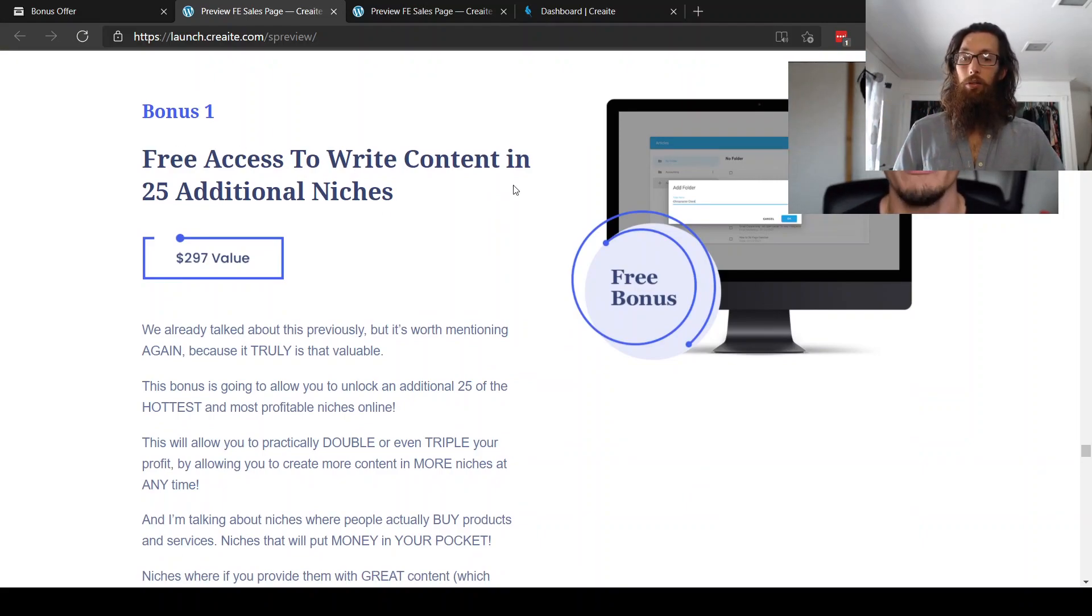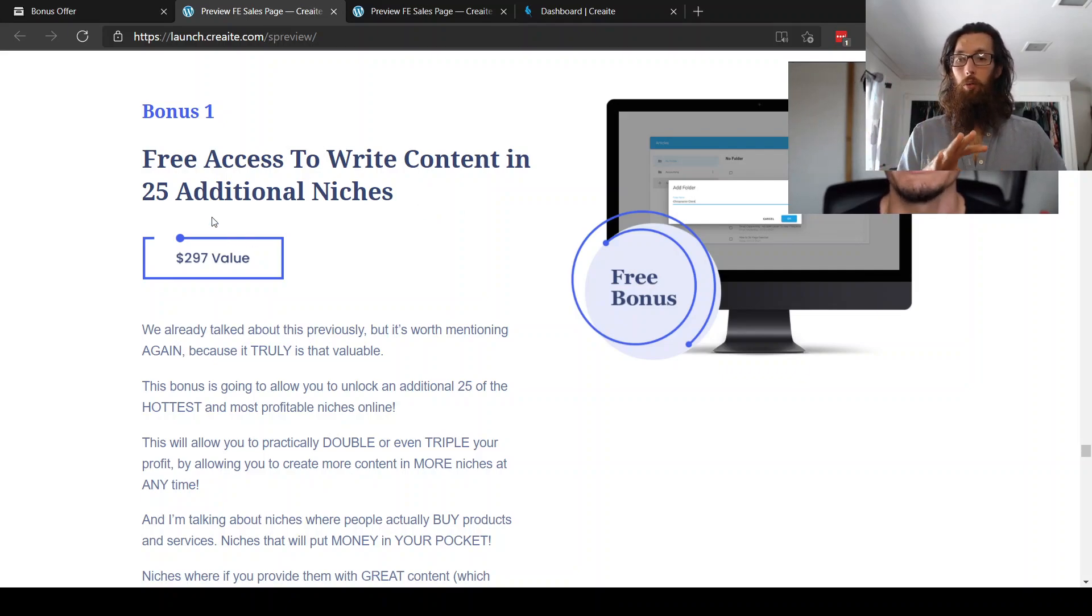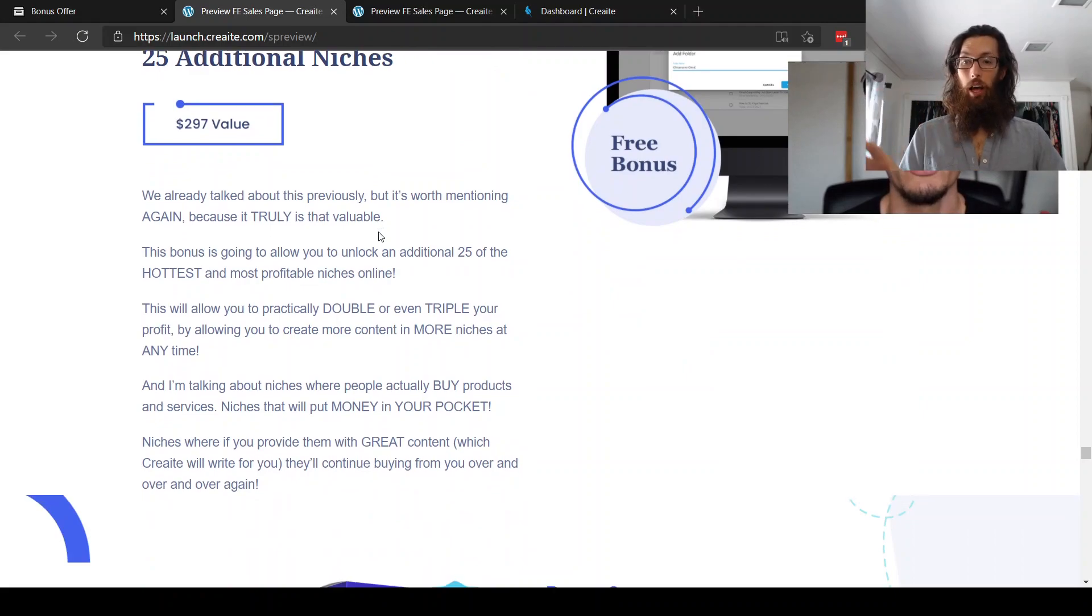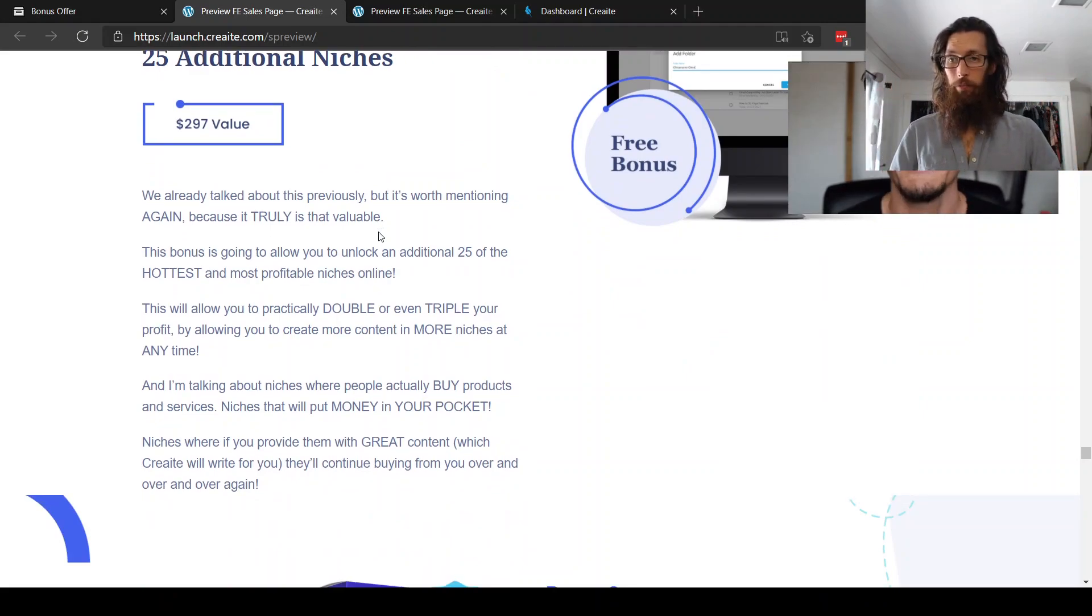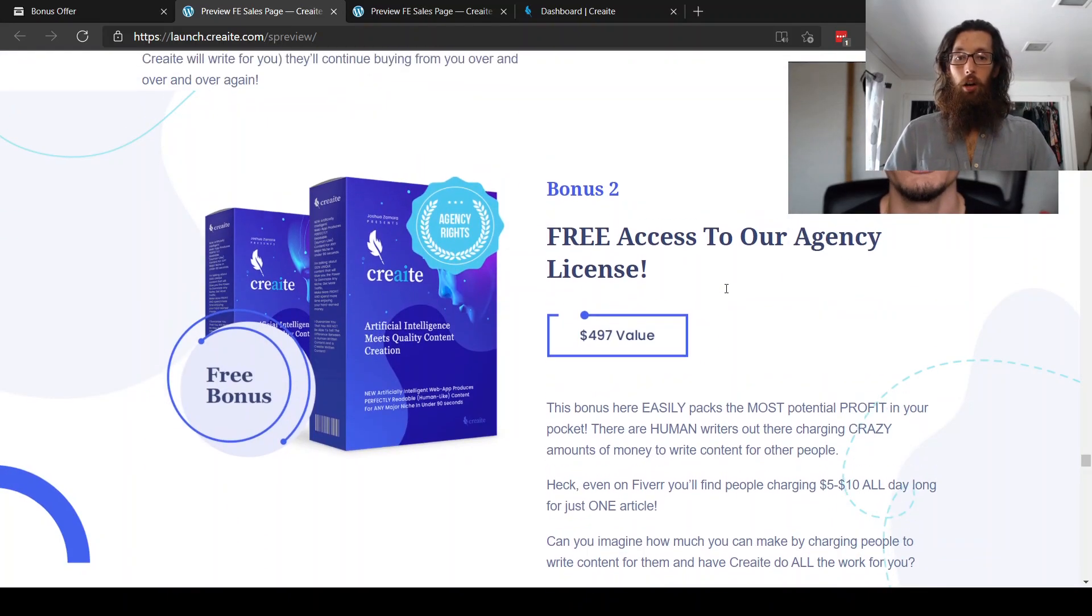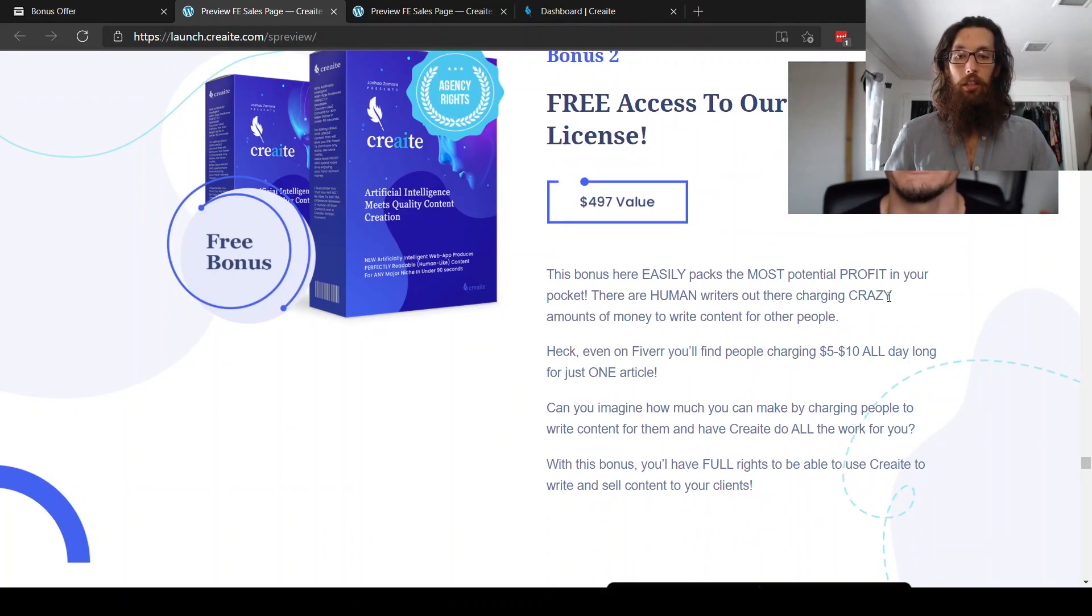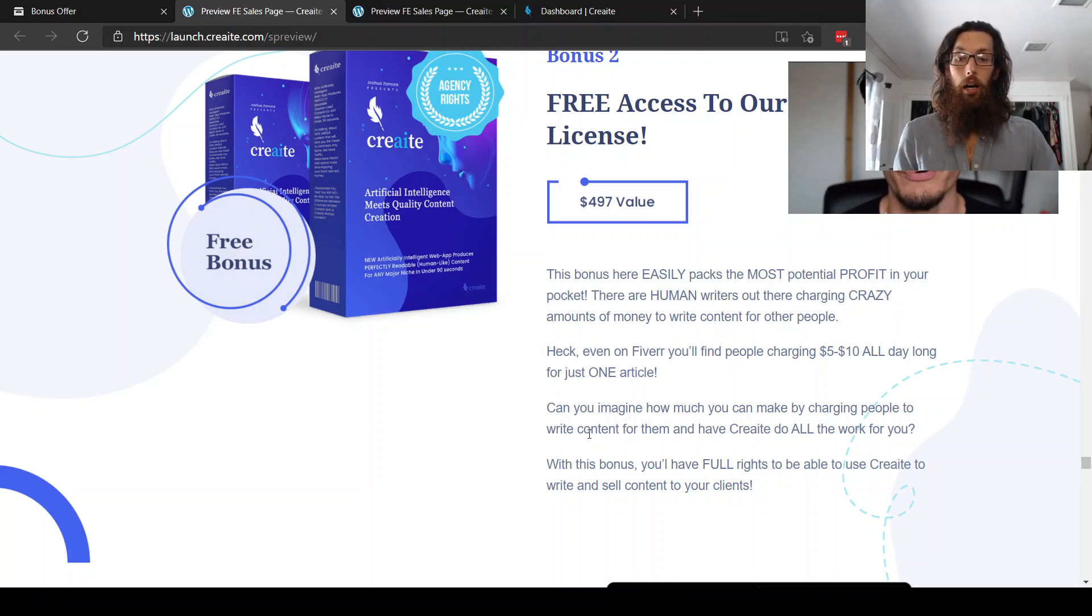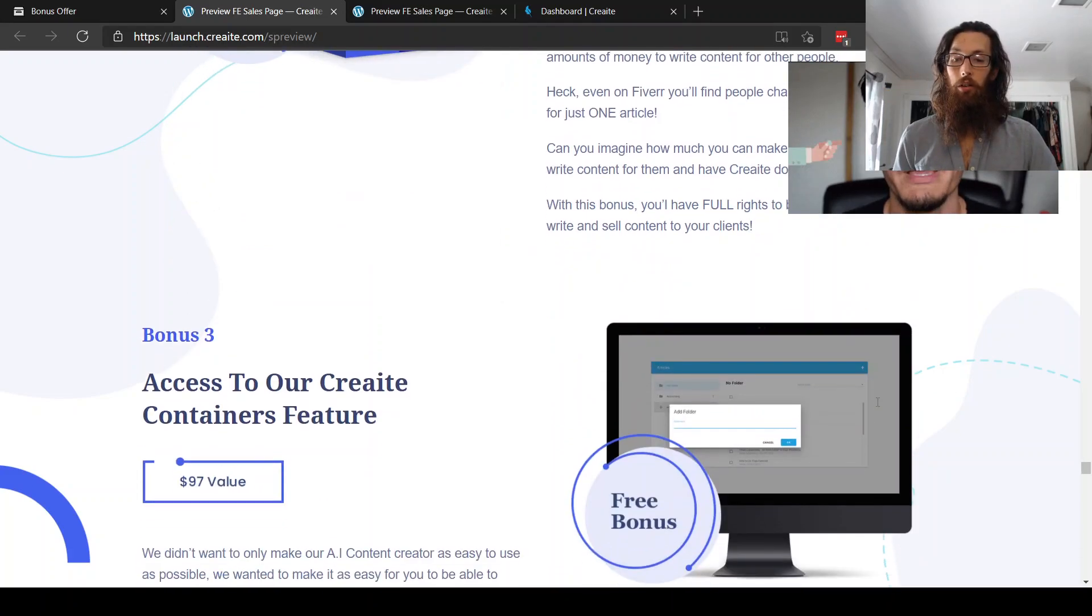And then actually the vendor also has some bonuses along with the purchase of just the front end create software. So bonus number one, free access to write content in 25 additional niches. So it comes with, I believe 25 niches. And then, so with an additional 25, you have 50 niches that you'll be able to have right topics in this create software. Bonus number two, free access to our agency license. So this bonus here easily packs the most potential profit in your pocket. There are human writers out there charging crazy amounts of money to write content for other people. With this bonus, you have full rights to be able to use create, to write and sell content to your clients.